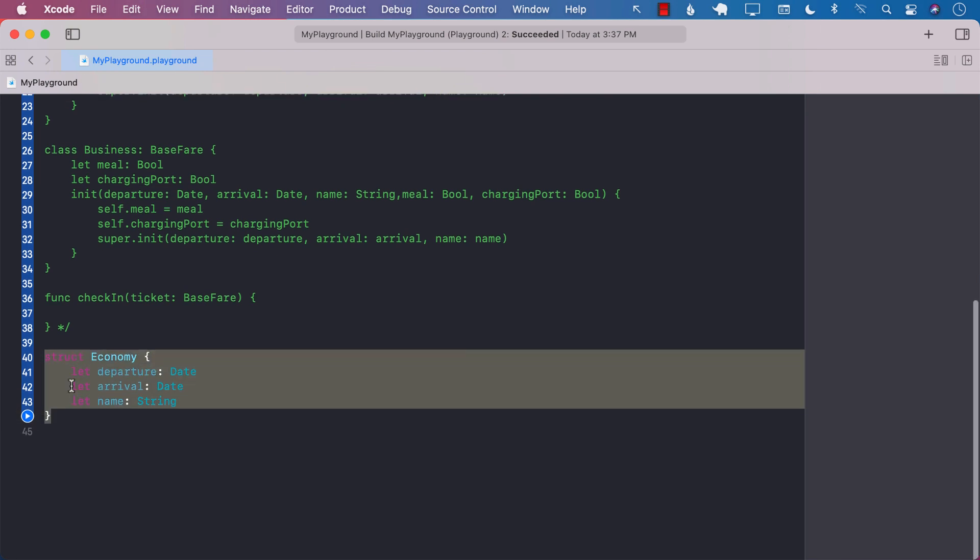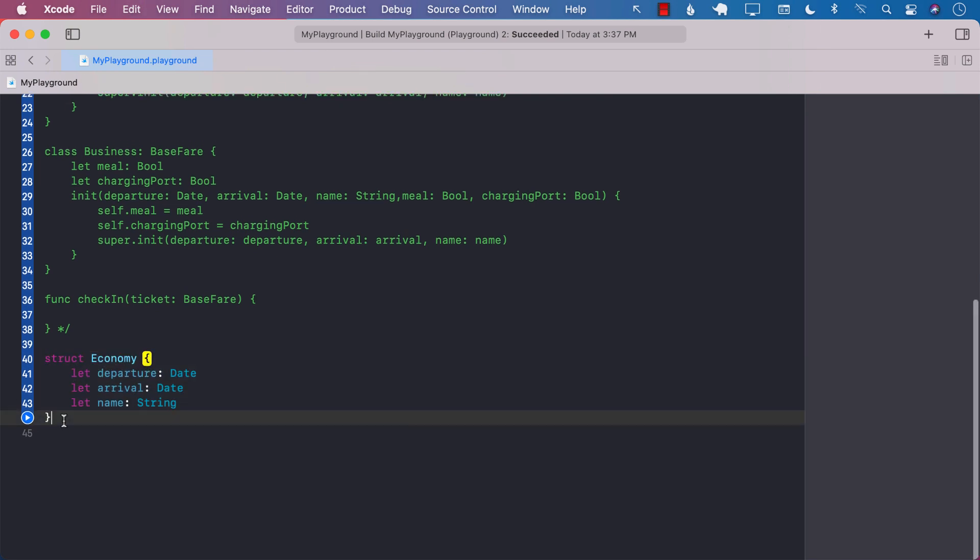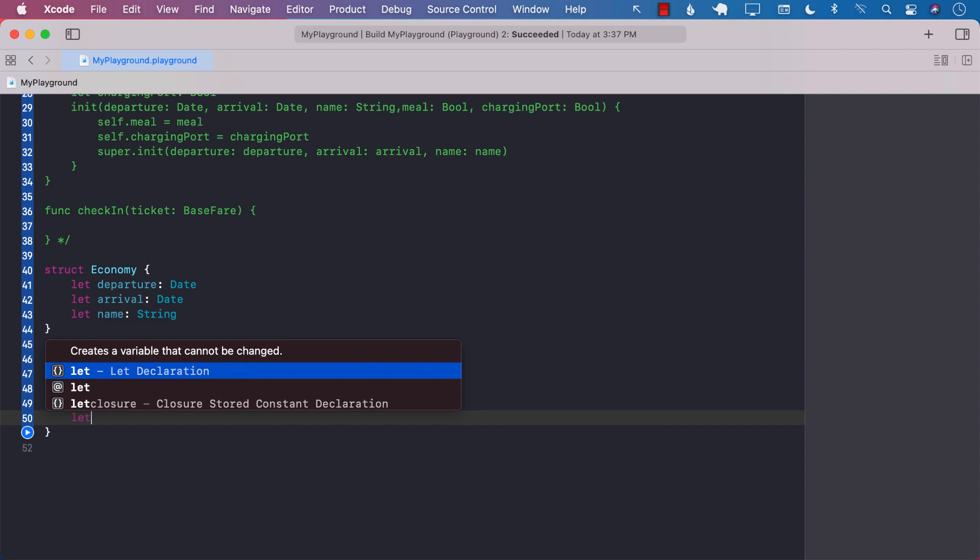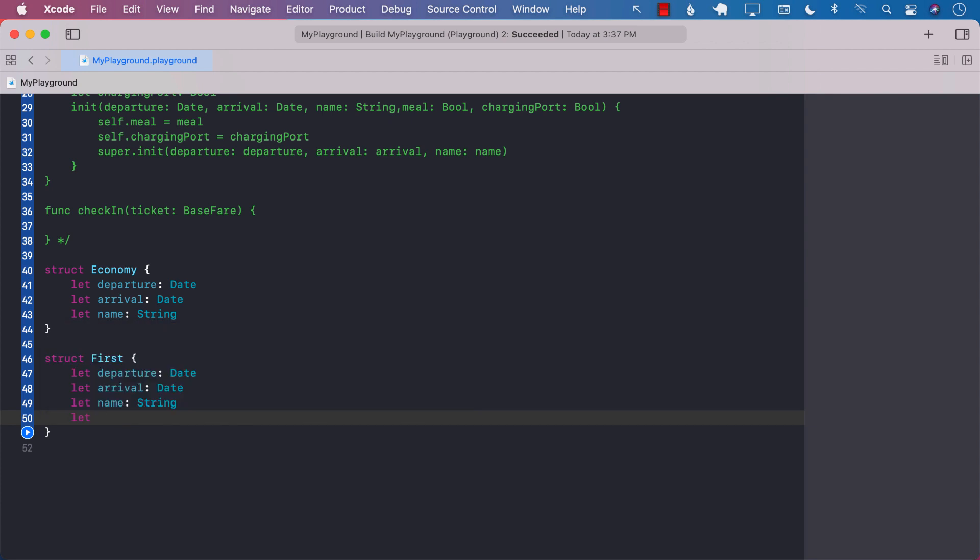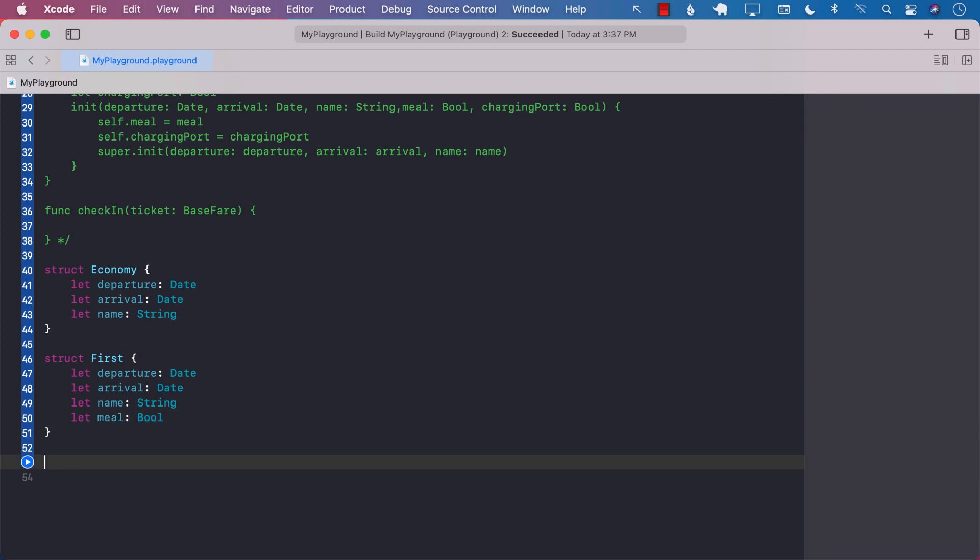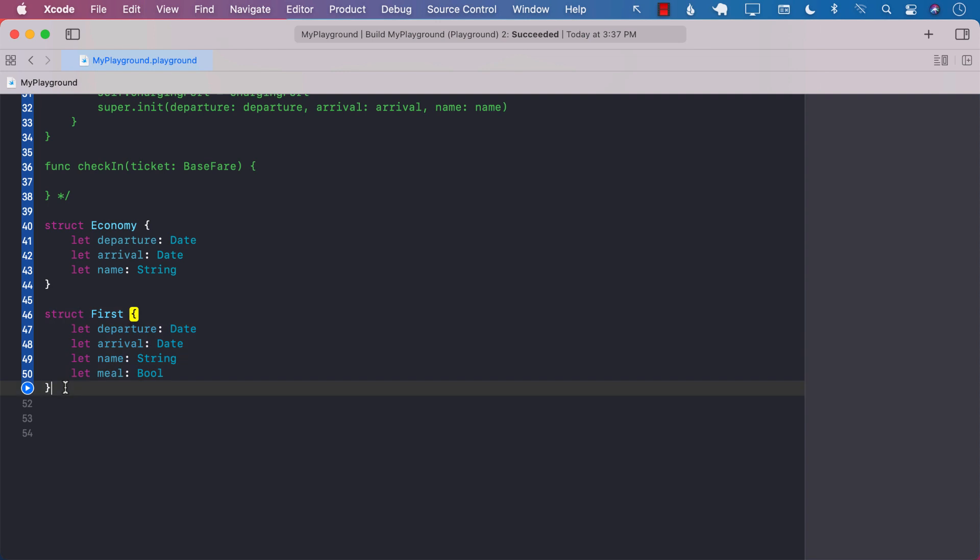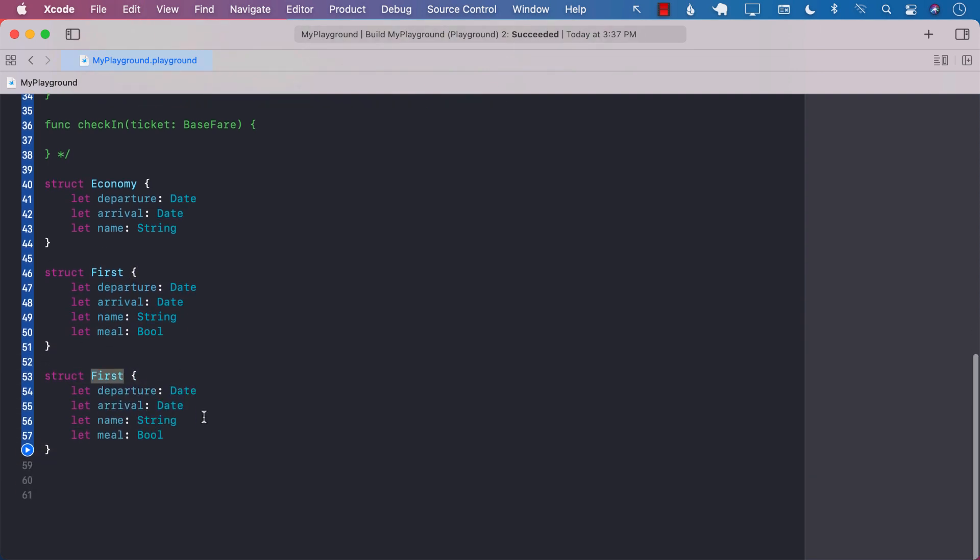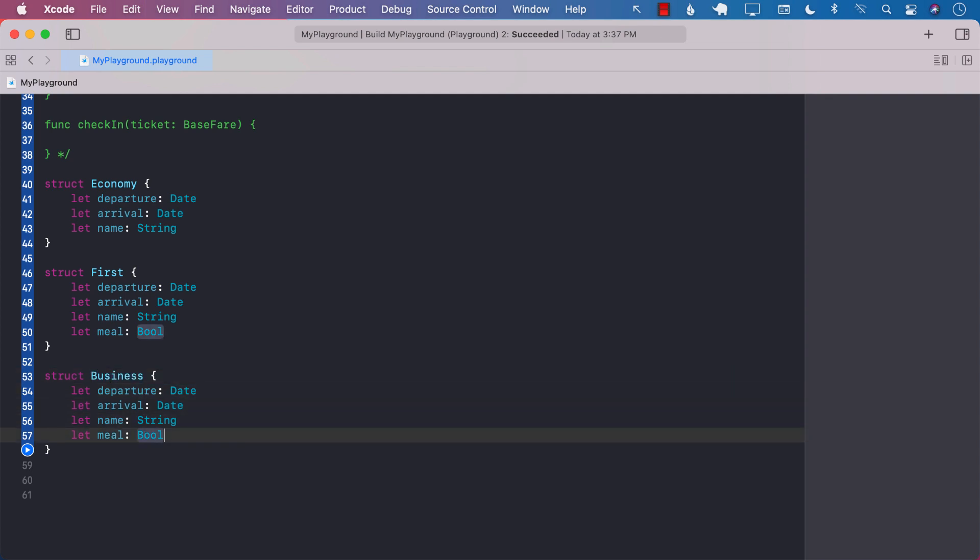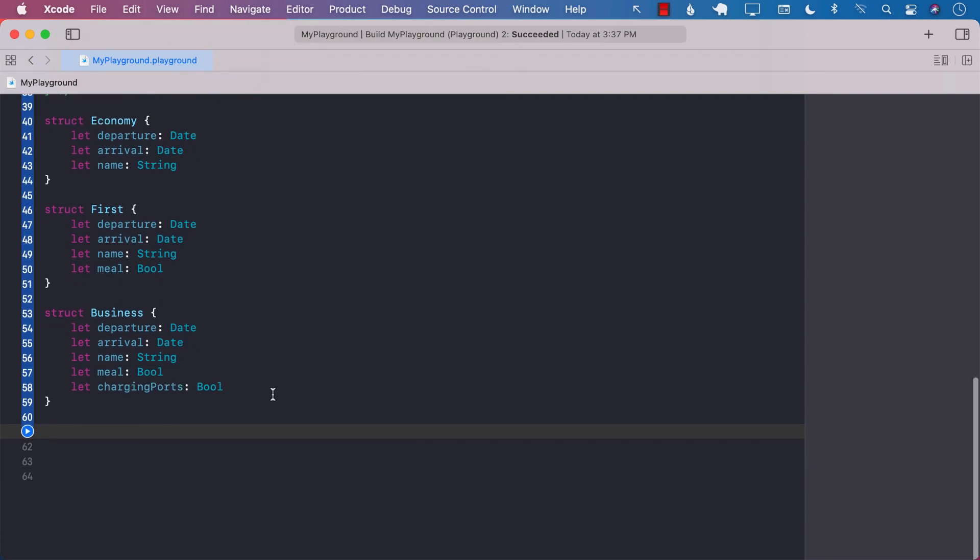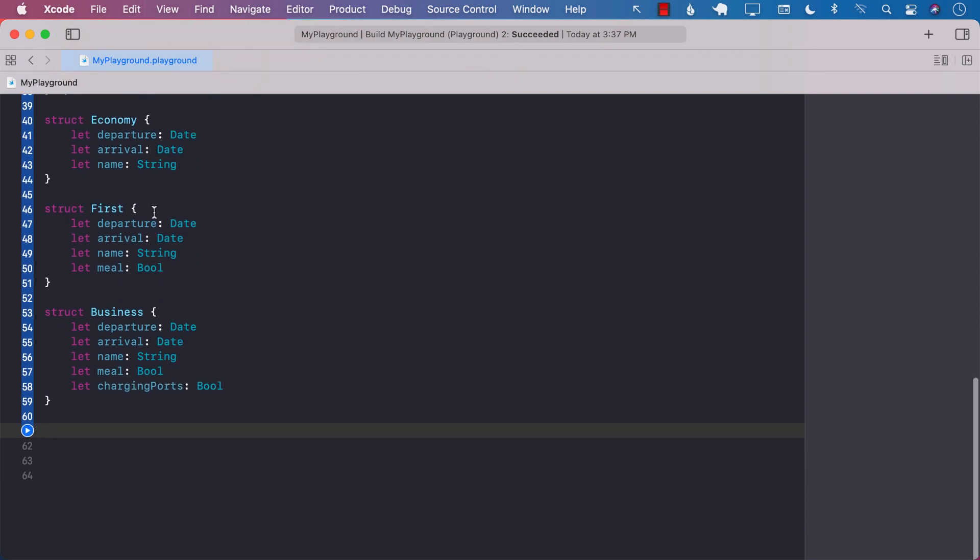Now for the second structure will be for our first class customers, which will have the same exact things plus the meal option if they want the meal or not. So we are kind of repeating, you can see these properties are now repeated, but we are not really tying up ourselves to go in a particular direction. And finally, business class, which will have all of these options, but it will also have another option for charging ports, which is Boolean.